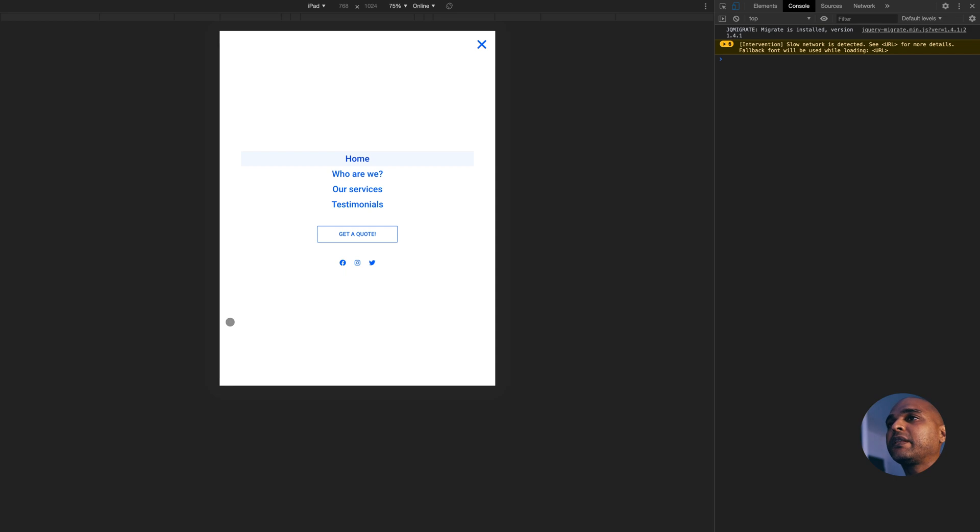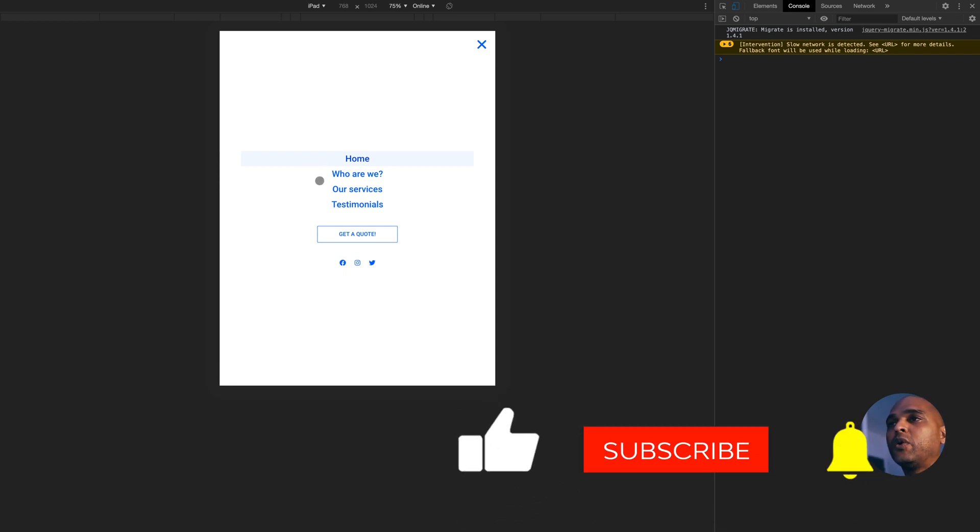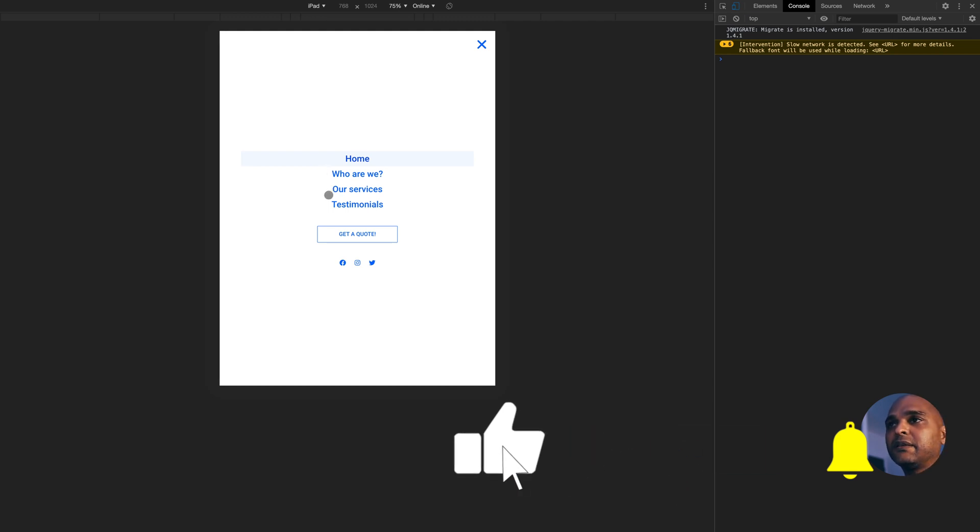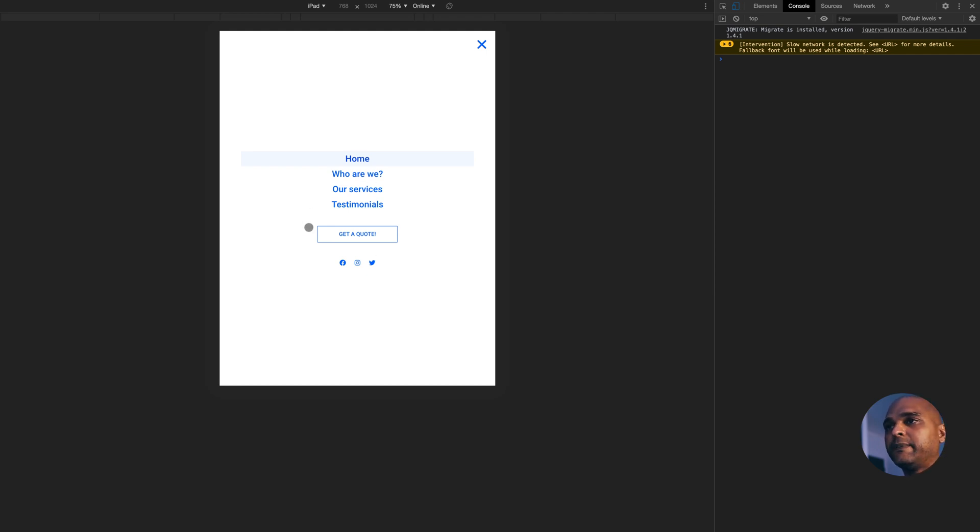For this project, I created just 5 pages: home, who are we (or it could be named about us), our services, testimonials, and get a quote. I'm just going to focus on the homepage, but just to show you the structure that we need.